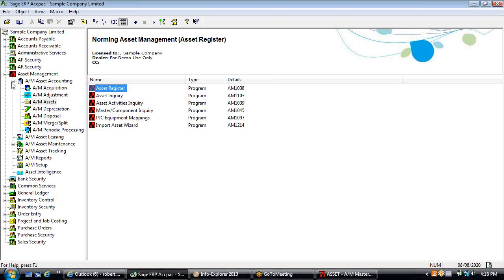This is version 6.0, which is compatible with Sage 300 2012. There will be a new version coming out around March 2014 when the 2014 release comes out, which will be an upgrade with some new features and compatible with both version 2012 and the new 2014. As a gold development partner, there is a commitment to Sage to release within 30 to 60 days after the release of their new version upgrades.